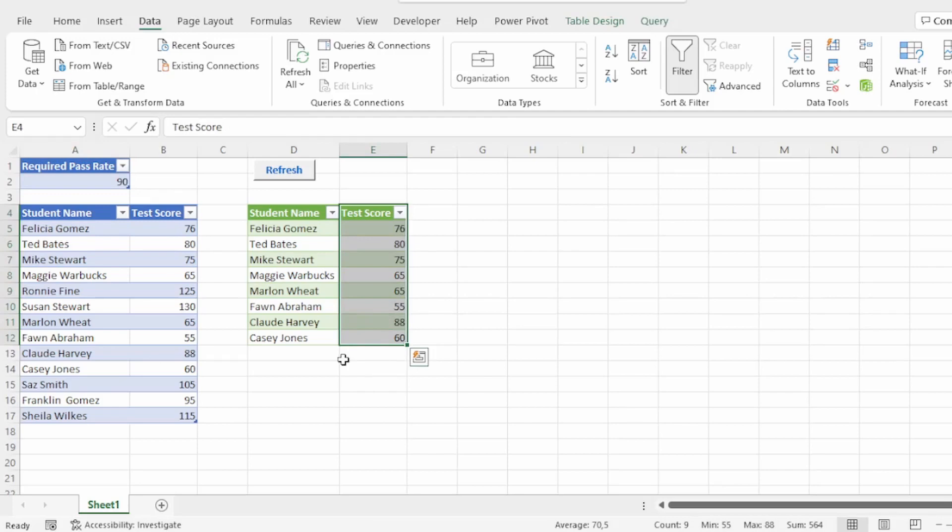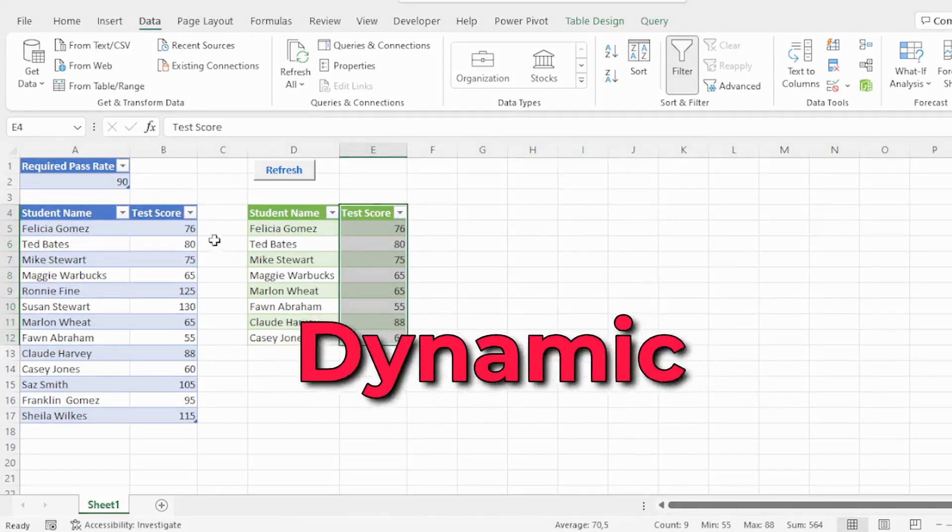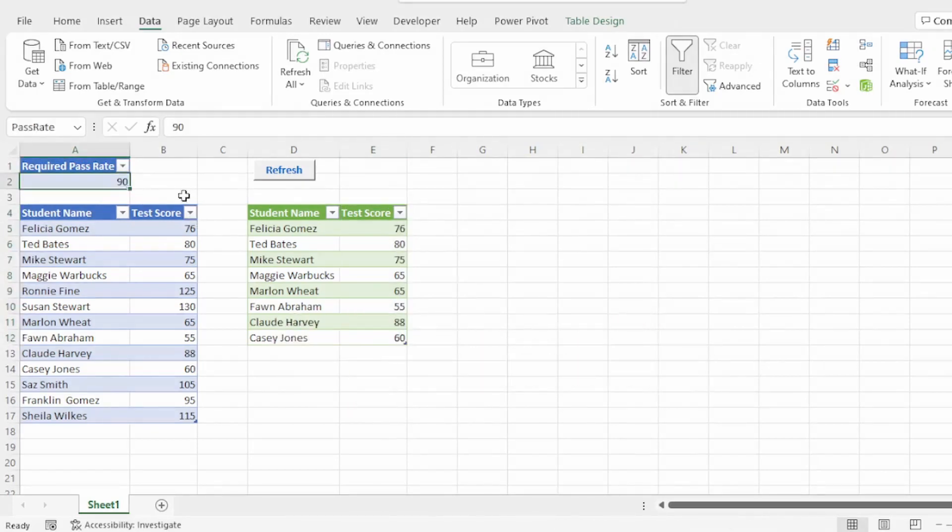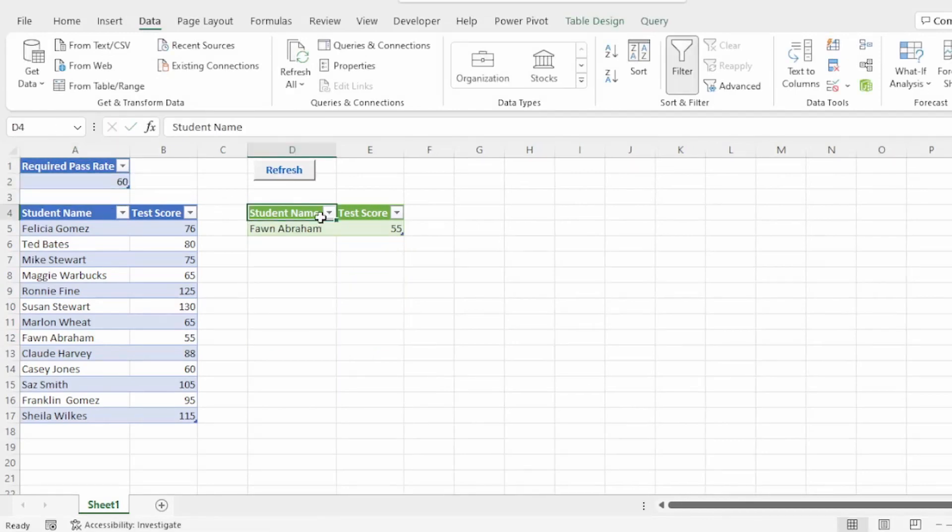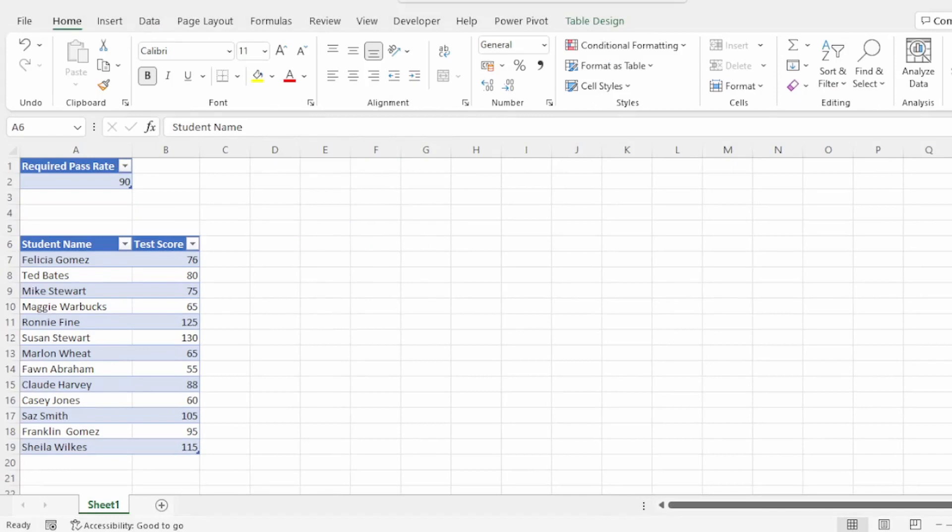And we want this to be dynamic. So if we change the required pass rate from 90 to 60 and hit refresh, our table updates automatically. Let's see how we can do this.